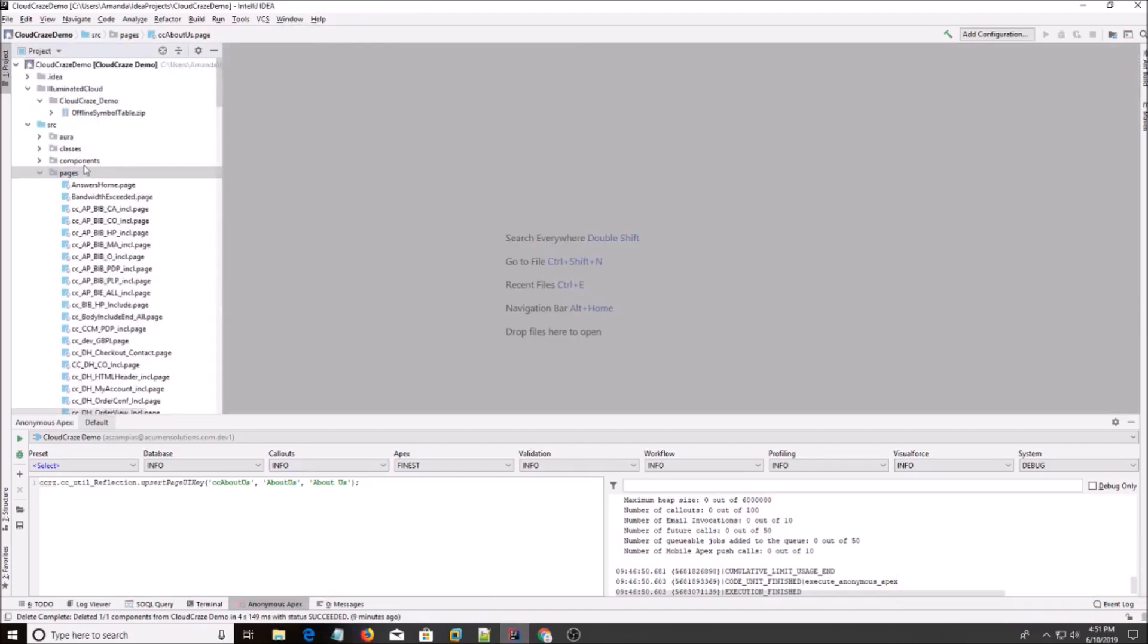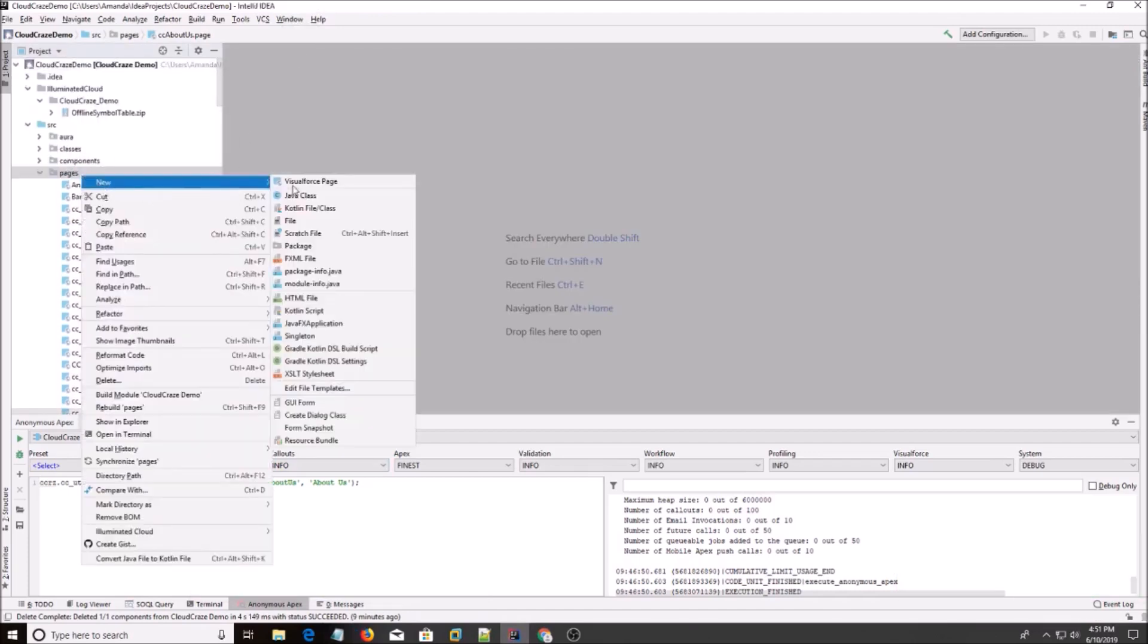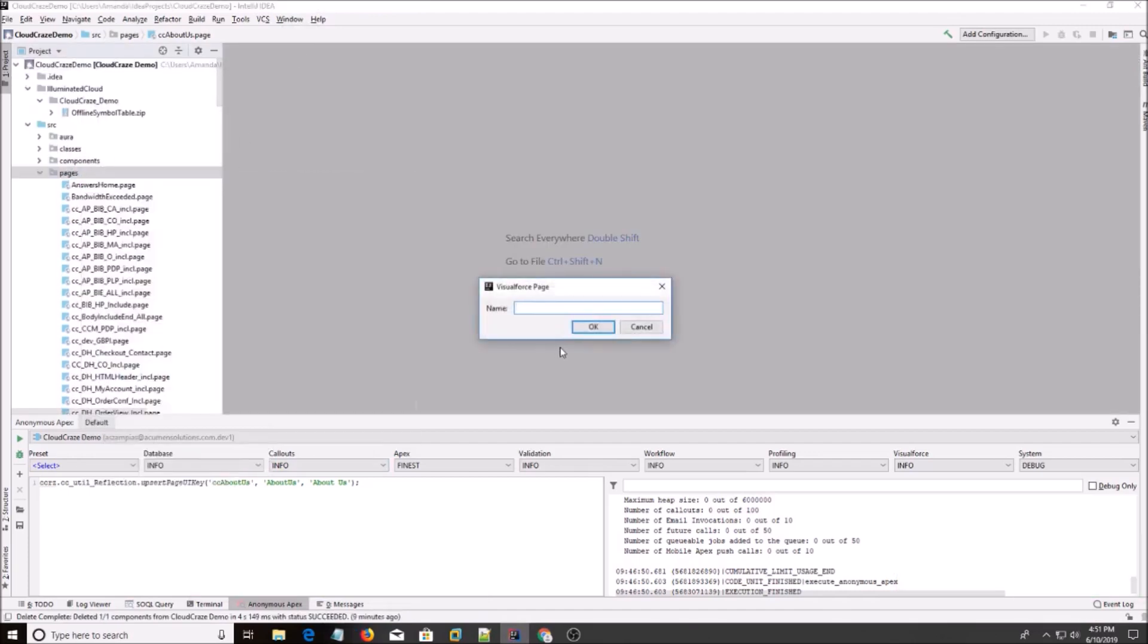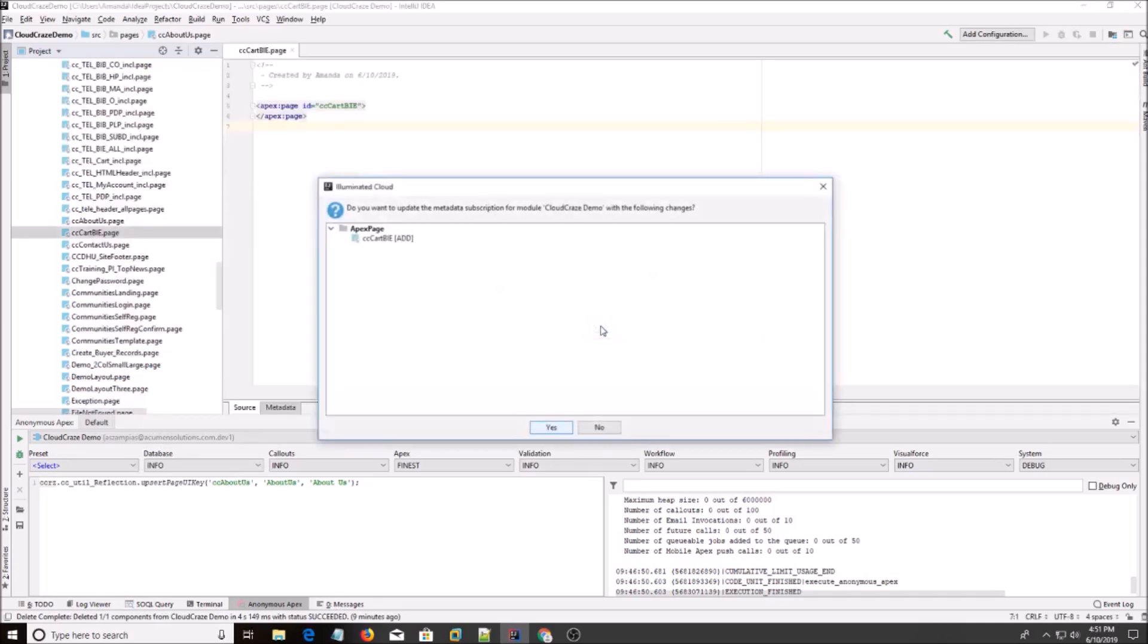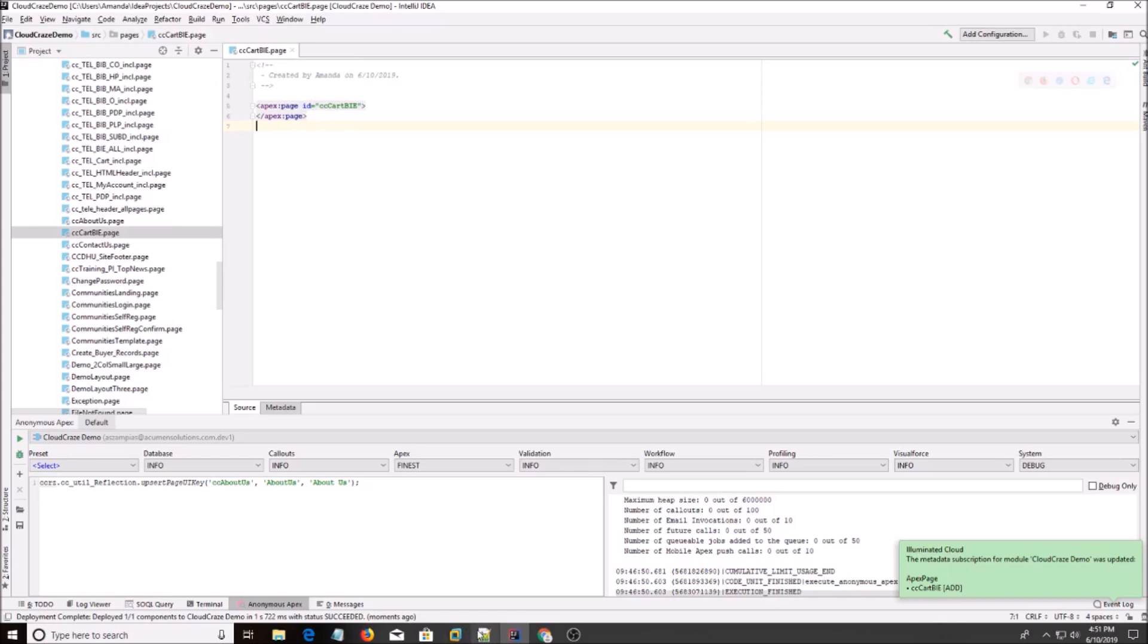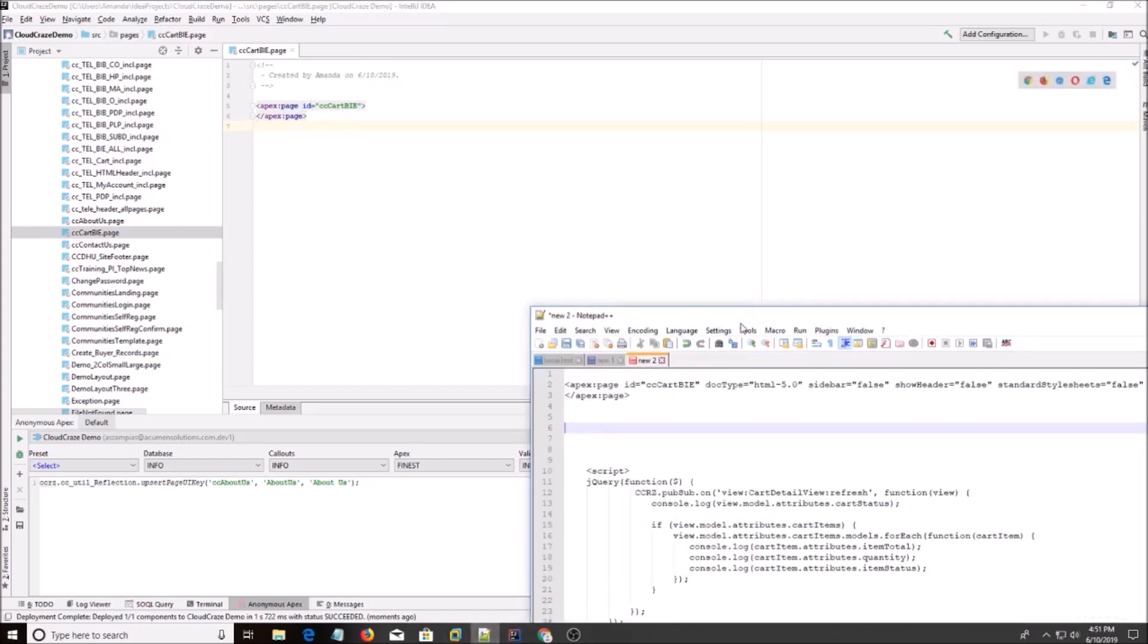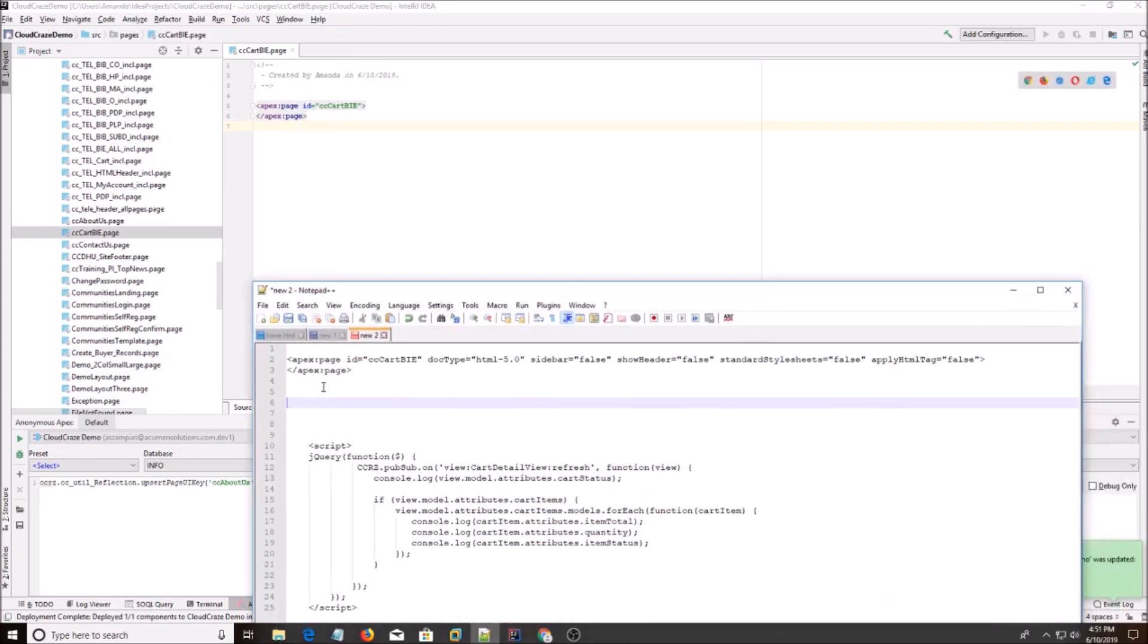So I'm going to go to IntelliJ, click on New Visualforce Page, CC Cart BIE, and hit OK. I'm going to hit Yes. And now, as you know, CloudCraze needs attributes, so I'm just going to copy and paste them right here.